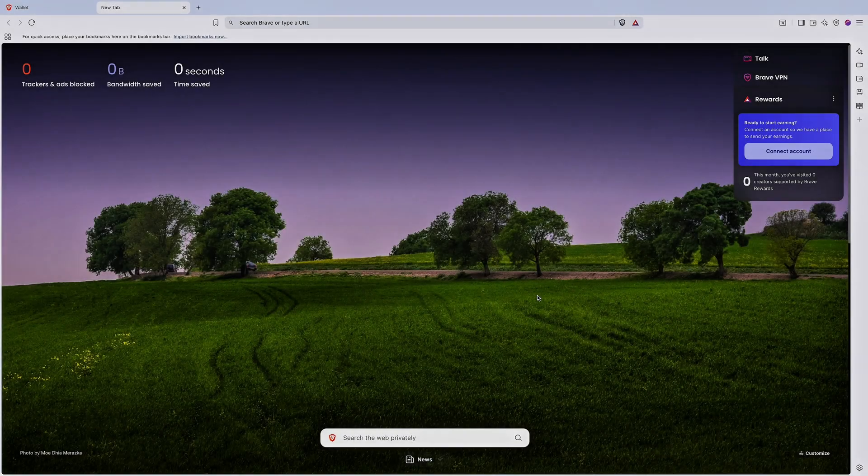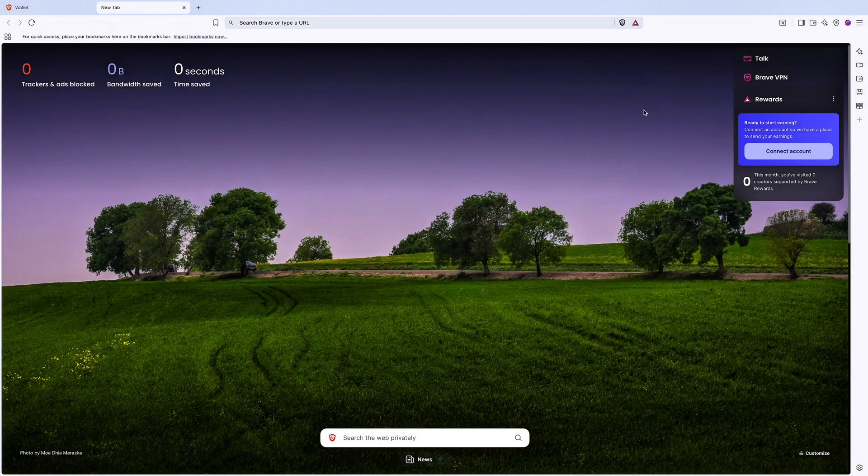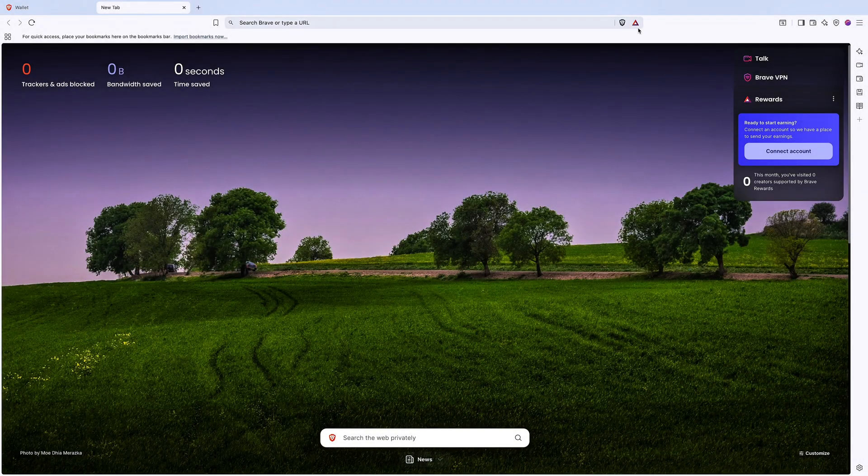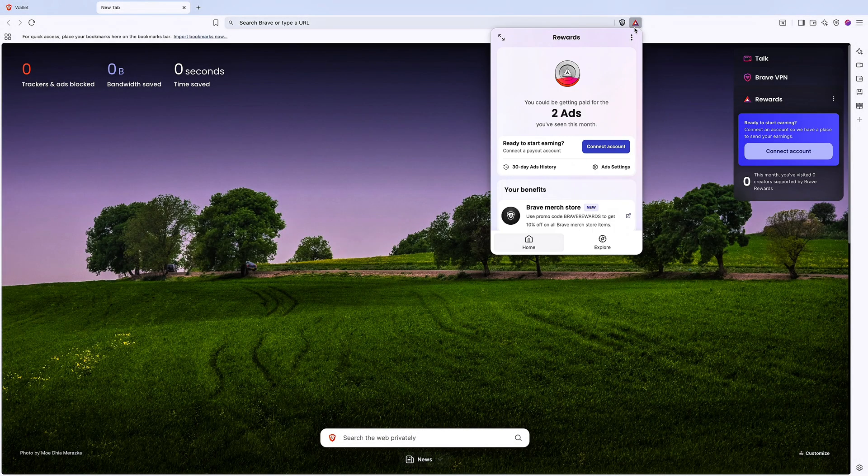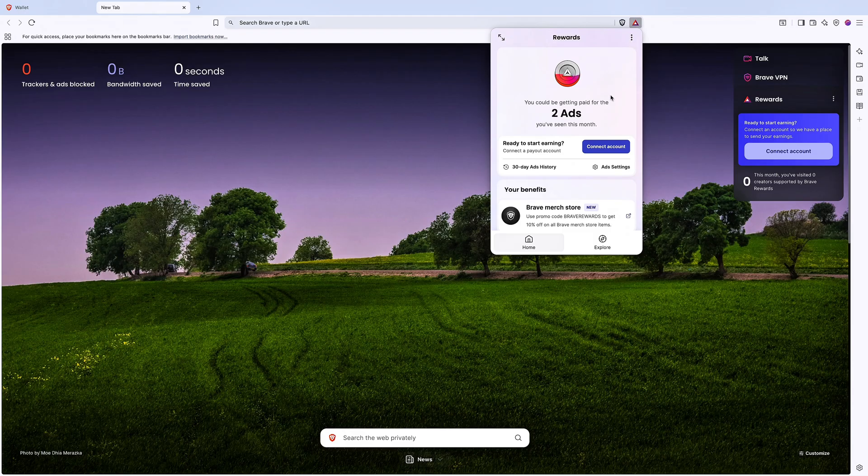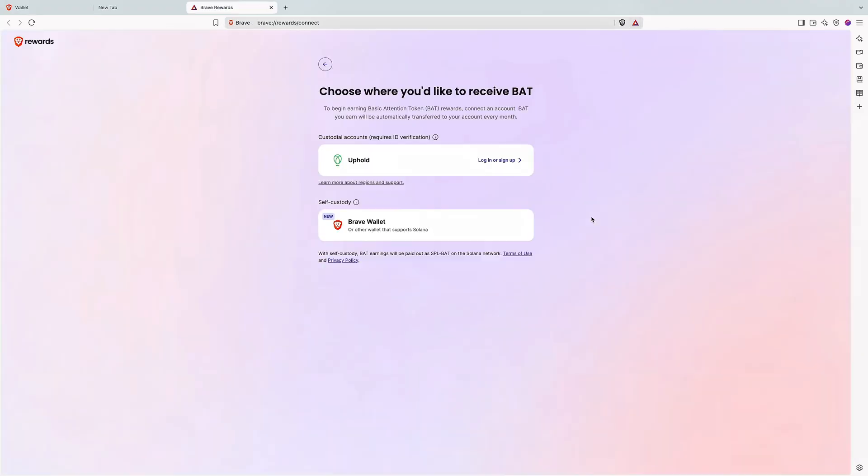Here's how to connect your Self-Custody Solana wallet to Brave Rewards. Click the BAT icon in your Brave browser. Then choose Connect Account.